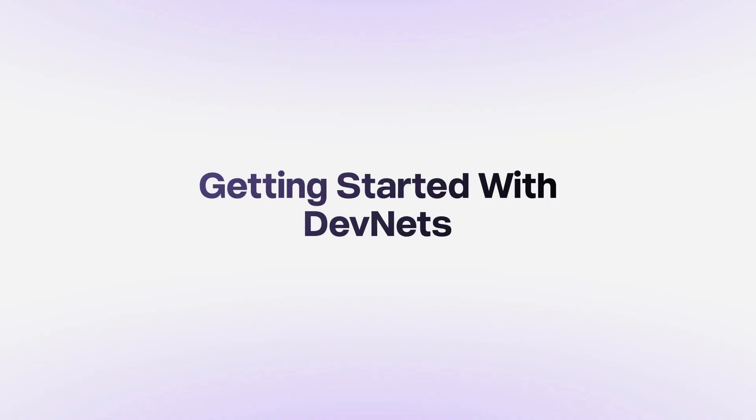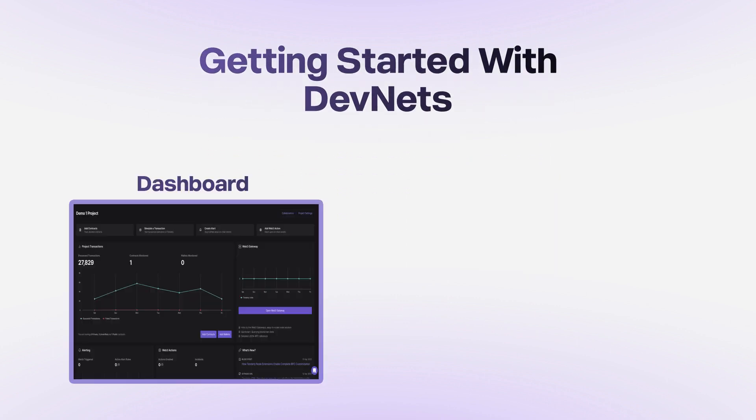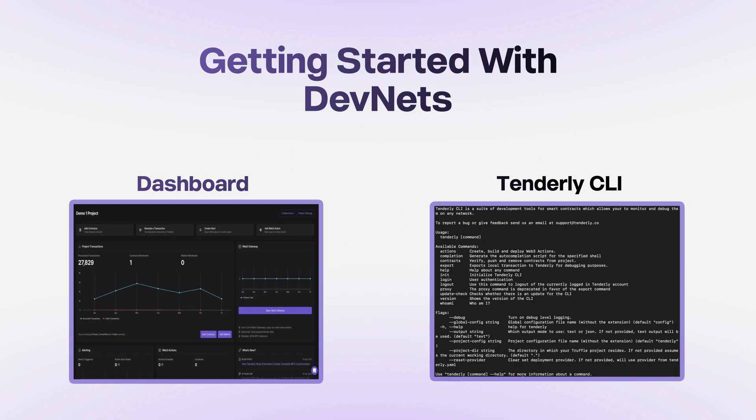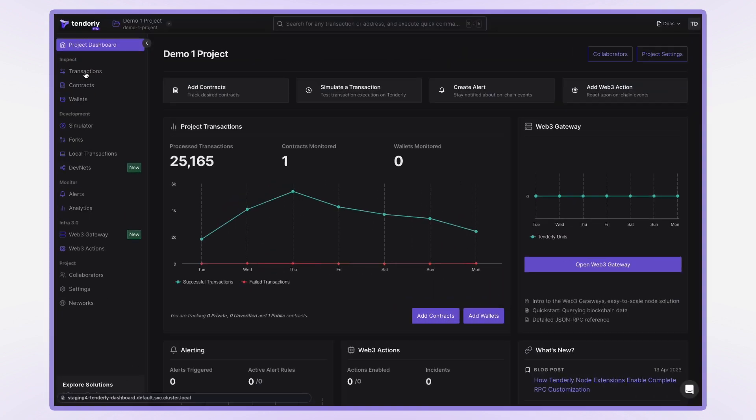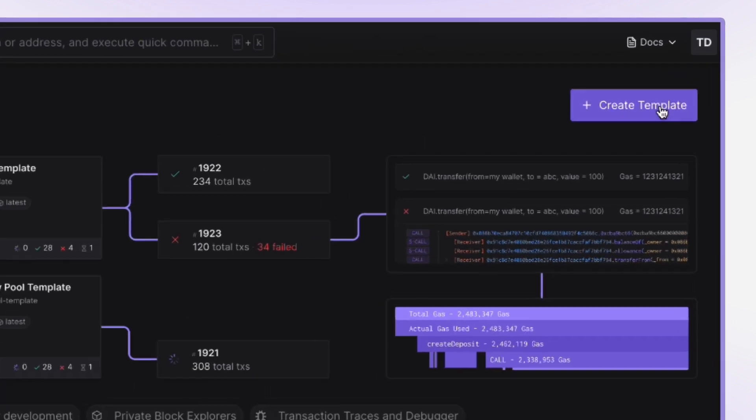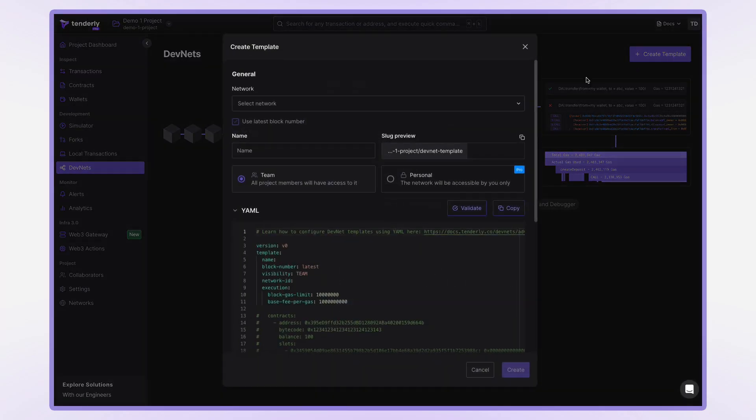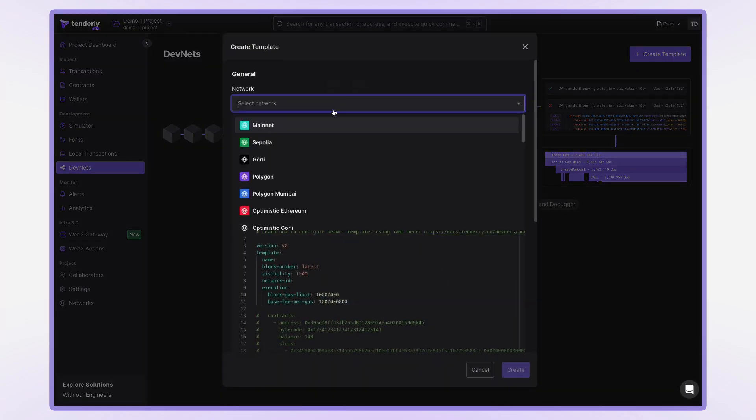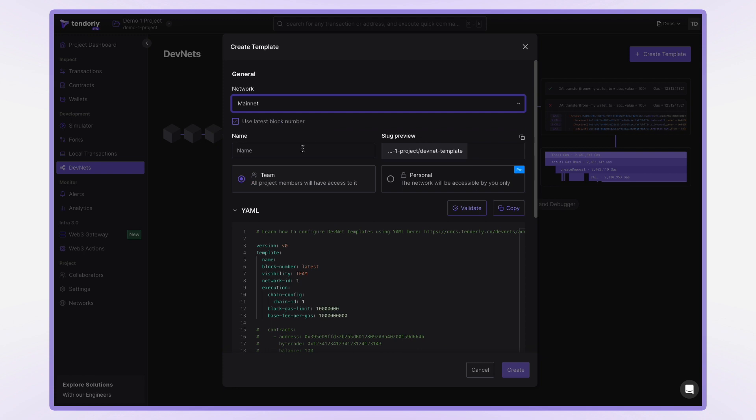So how do you get started with Devnets? There are two ways to spin up a Devnet in seconds, via the dashboard or with the Tenderly CLI. From the dashboard, go to Devnets, create a reusable template by selecting the network and tweaking the settings to fit your needs.